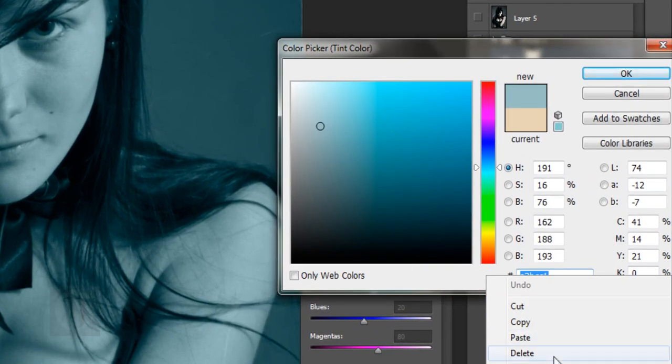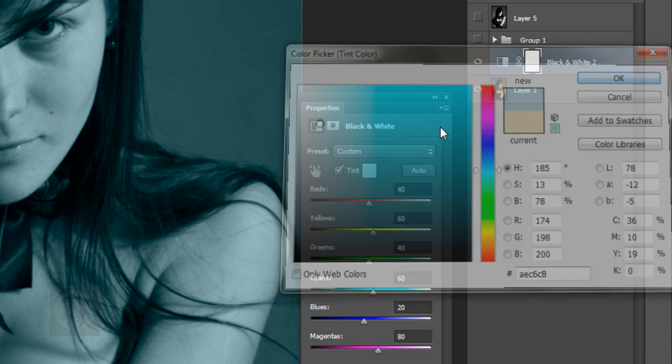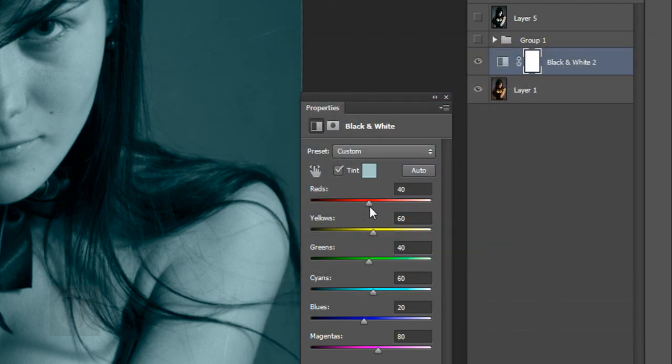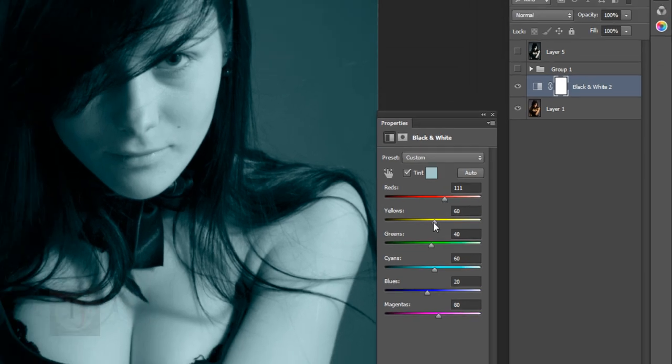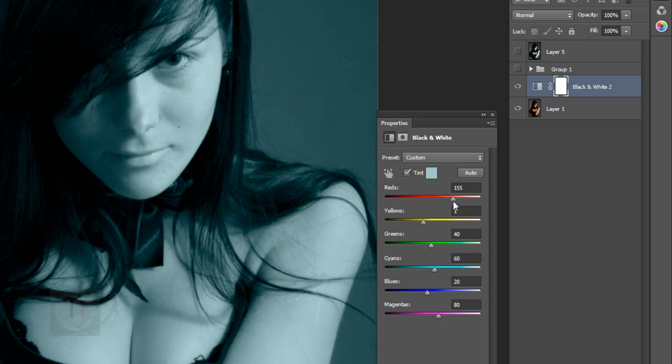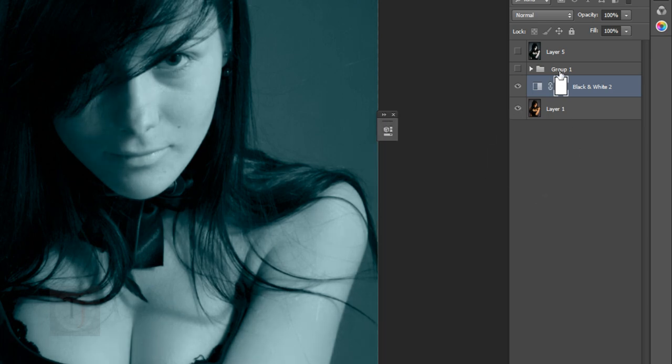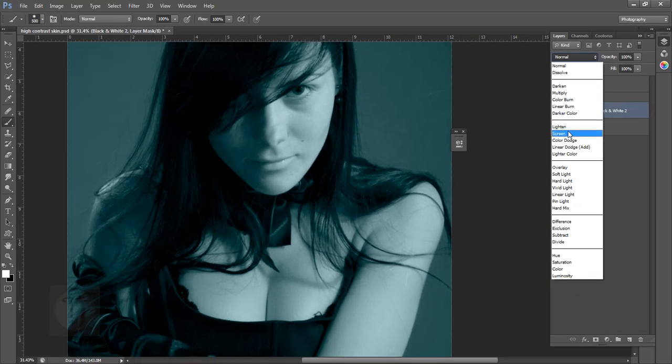After that increase the reds so it will make her skin brighter and decrease the yellow a bit so we can get that slight contrast. After that put this layer on screen blend mode.